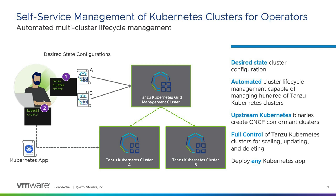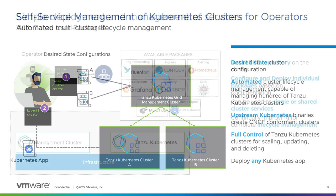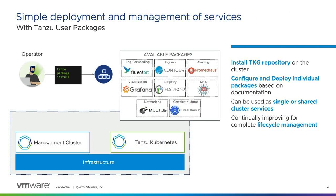After this has been completed, you have an environment that can be used for a wider range of application deployments, and you can create more workload clusters if needed. But in addition to any user-based application that can be deployed, Tanzu Kubernetes Grid comes with its own packaging system, powered by Carvel.